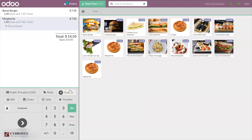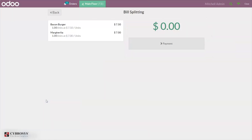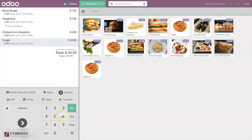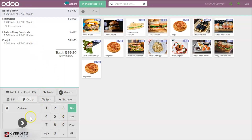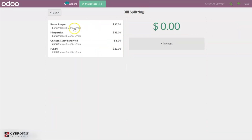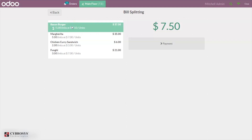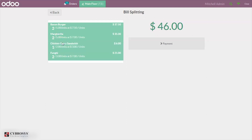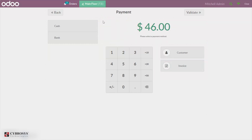It is also possible to split the bill. Let me add more items first. Now I can click on Split, and here I can click on the number of quantities I want to split. I've chosen two quantities out of five for one portion, and then selected another portion. I'm going to split this bill, and for the selected quantities I can make the payment.